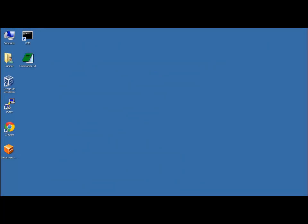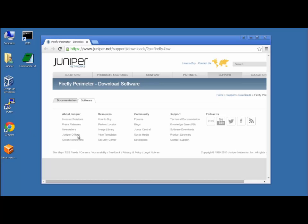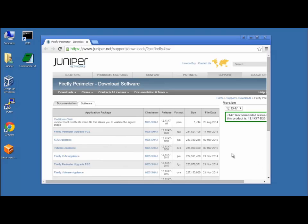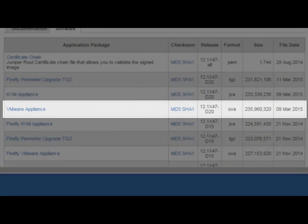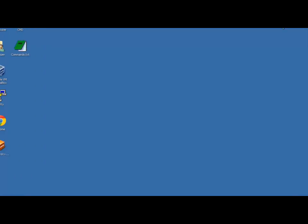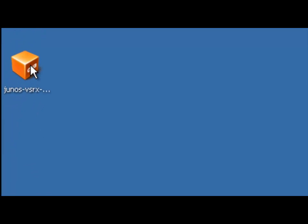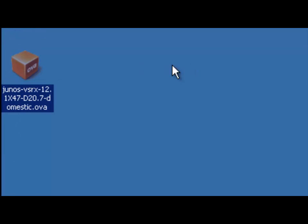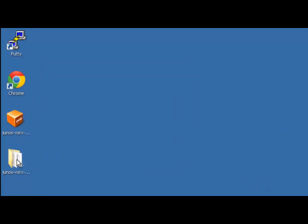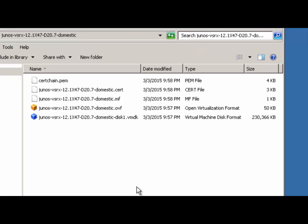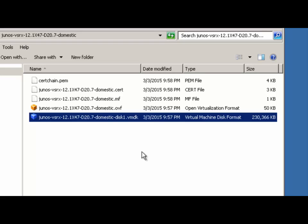Here we have our sample desktop. The first thing we need to do is download the VSRX package from Juniper's website. The version you want is the VMware Appliance OVA format — it's around 240 megs. To save us some time, I've already got it downloaded onto the desktop. Next, we need to unpack this using 7-zip into its own folder. The file we're concerned about is the VMDK file.